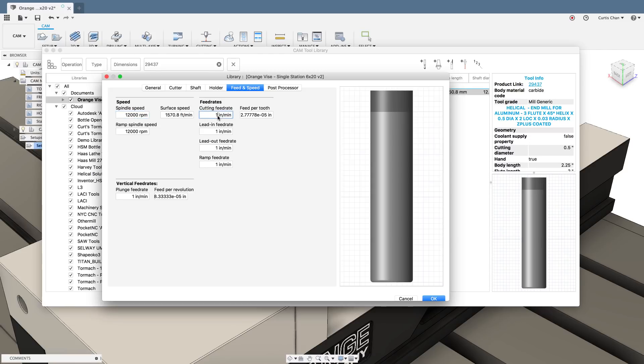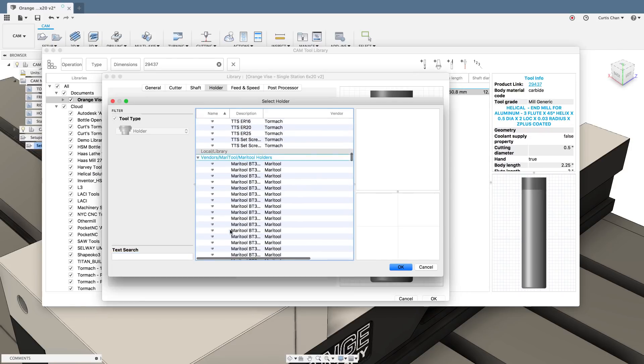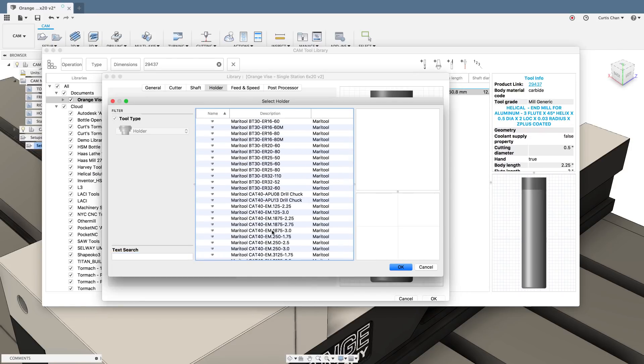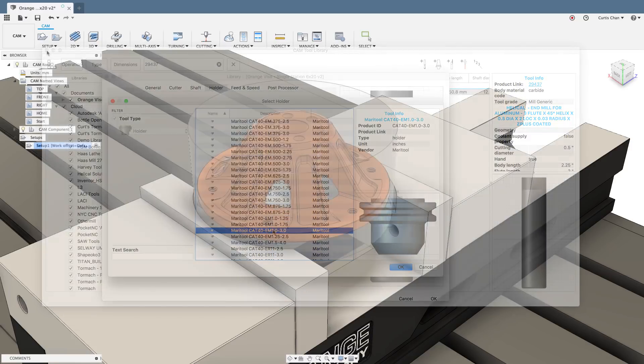You're going to need to adjust all the feeds and speeds, pick the right holder you want to work with, as well as make any description adjustments as needed.